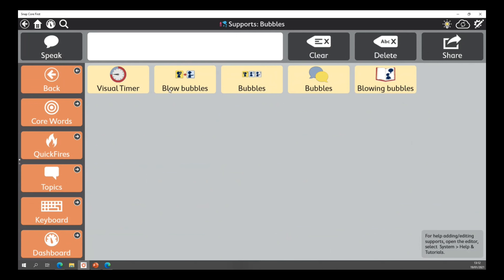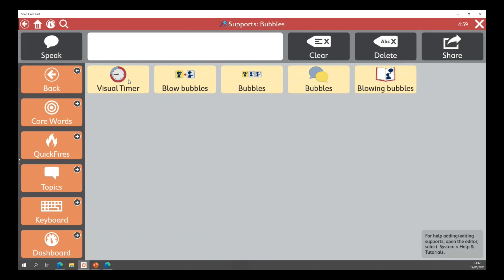The first one is the visual timer, then you've got the first and then, then you've got the mini schedule, you've got your script, and you've got your social narrative. If I click on the visual timer, you'll see it has a countdown at the top with a red line counting down from five minutes.